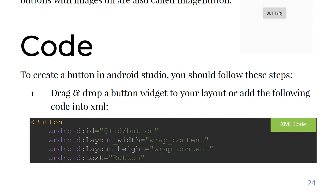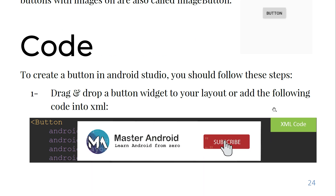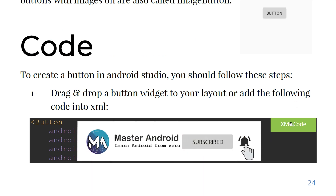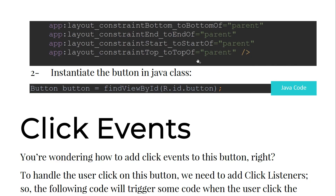To create a button in Android Studio we use two steps. First, drag and drop a button widget to your layout and add the following XML code — this is the XML declaration of the button.